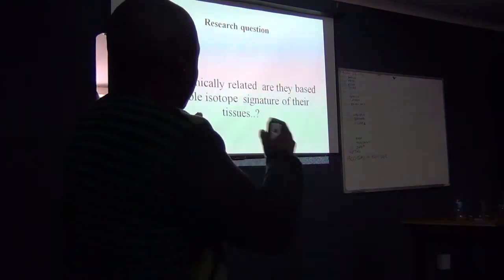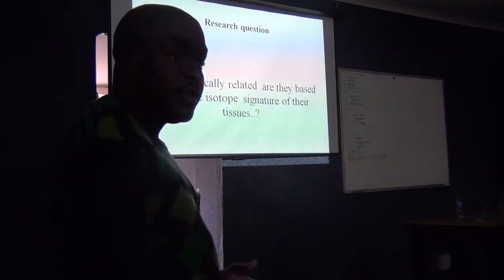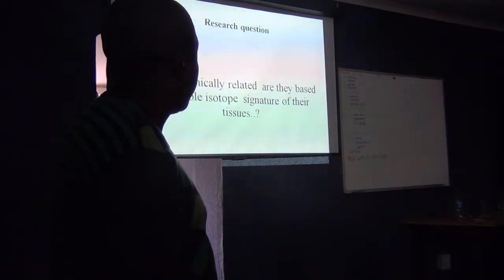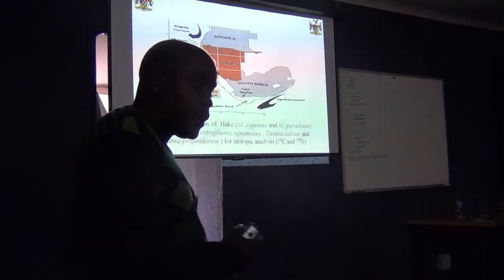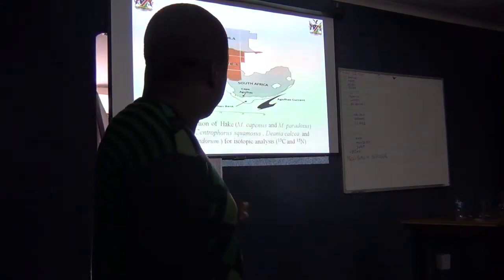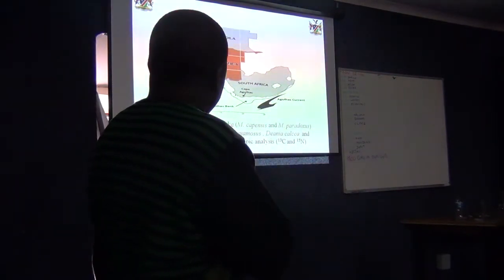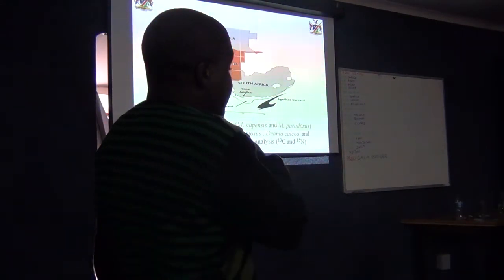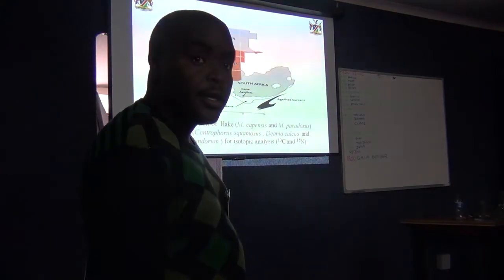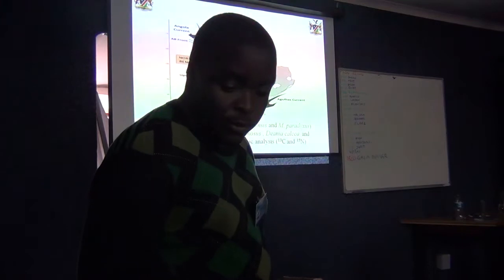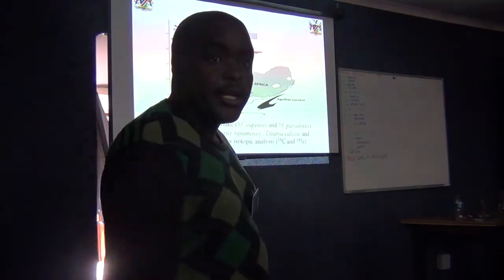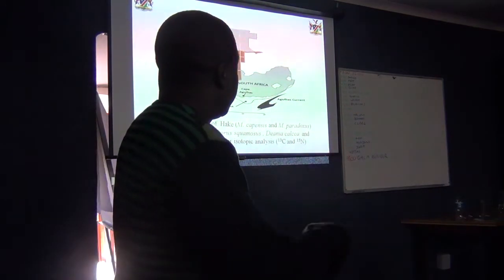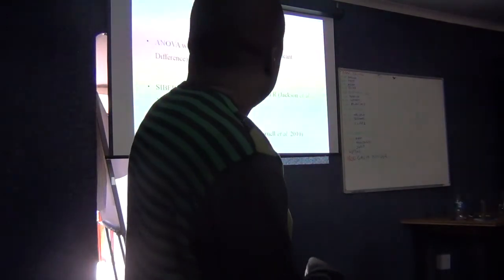So the main research questions that I had in mind is just how trophically related are they based on the isotope signatures. So that means I have to go out to collect tissues from hake, the three shark species of Namibia. And the isotopic analysis was only focused on the two isotopes, the carbon-13 and nitrogen-15. What you get from carbon-13 is mostly the source of production. While the nitrogen-15 gives you the indication of the stratigraphic position of that species.